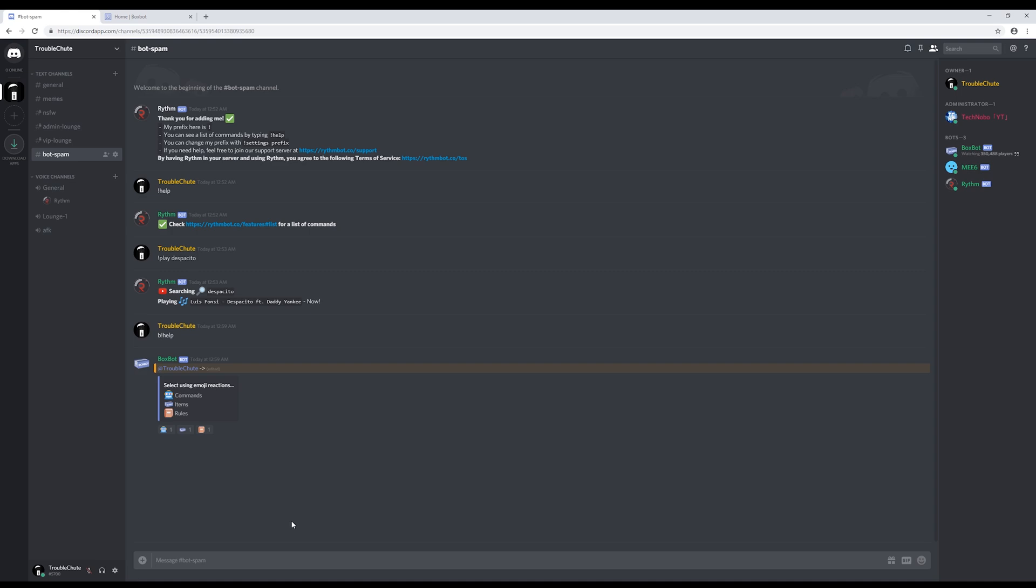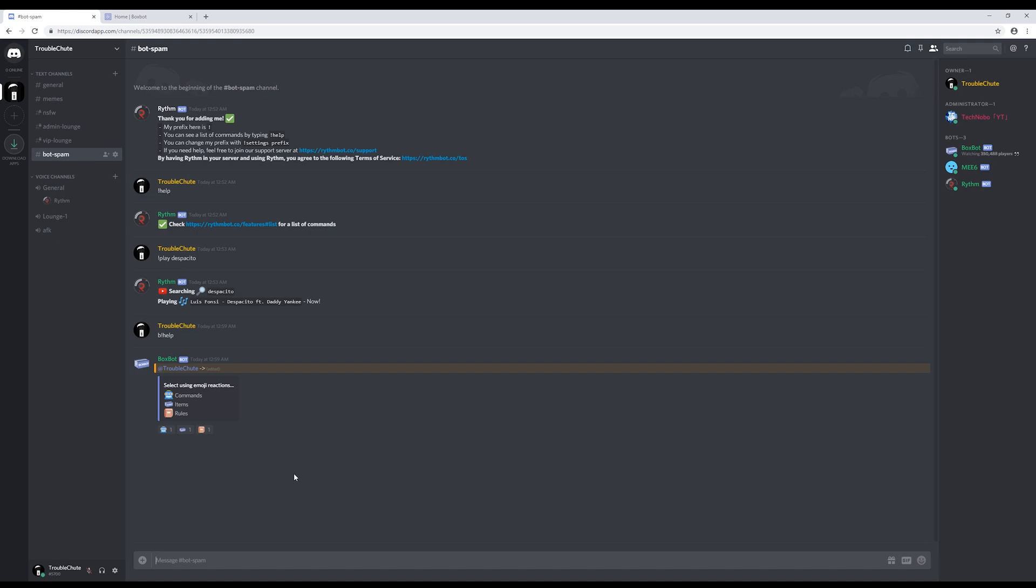In the next video, I'll be touching on how to add notification bots to your server to say when you make a tweet, upload a YouTube video, or start a Twitch stream. This can of course be you, another person, or someone you're just following. So thank you all for watching. My name is Troubleshoot, and I'll see you all in the next video. Ciao!